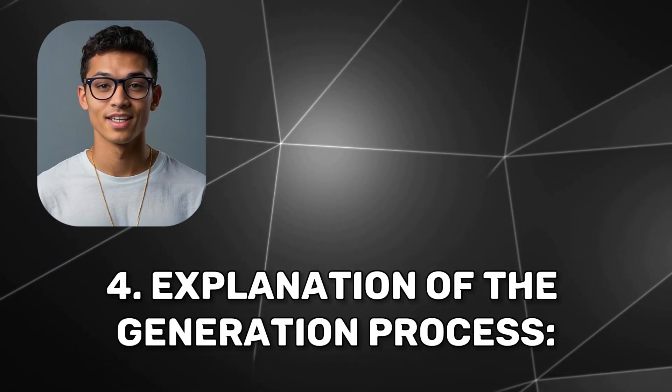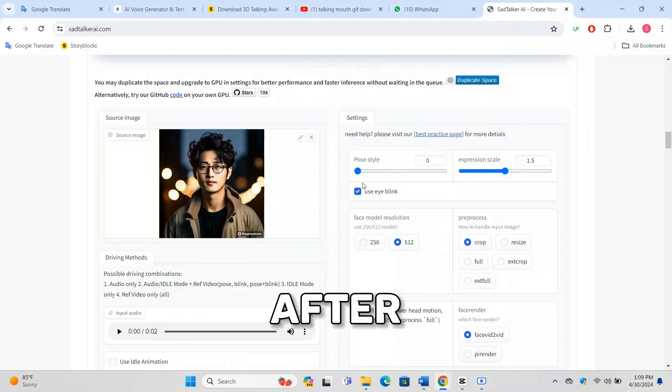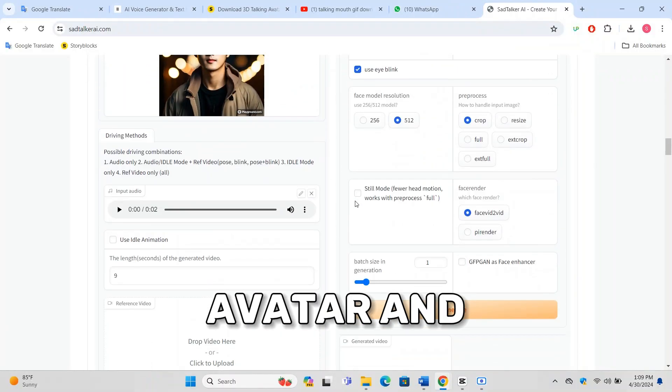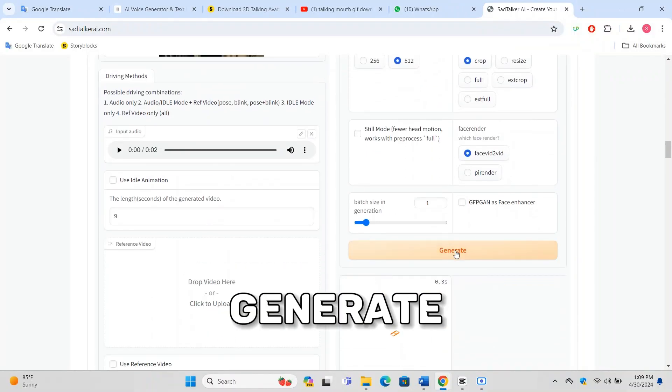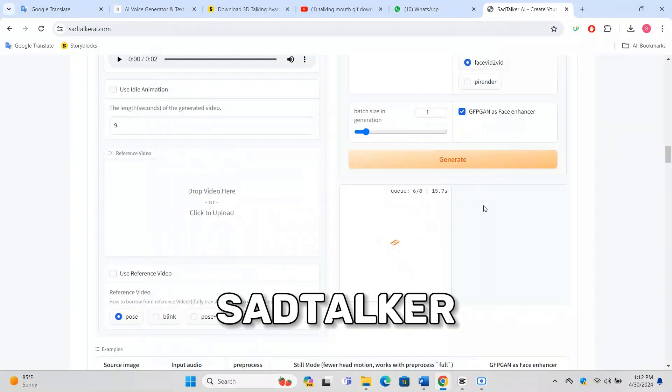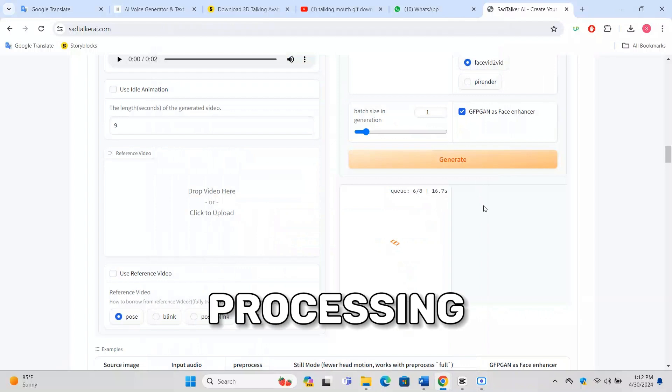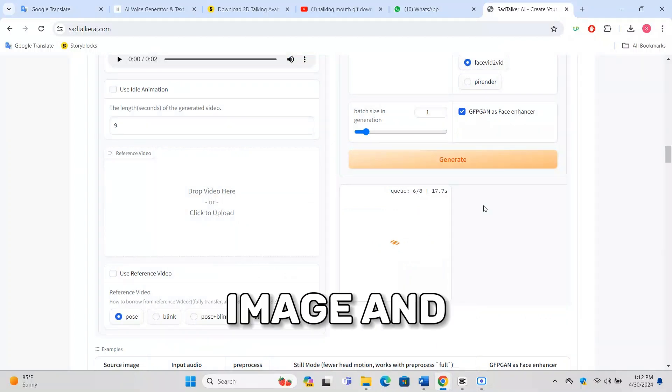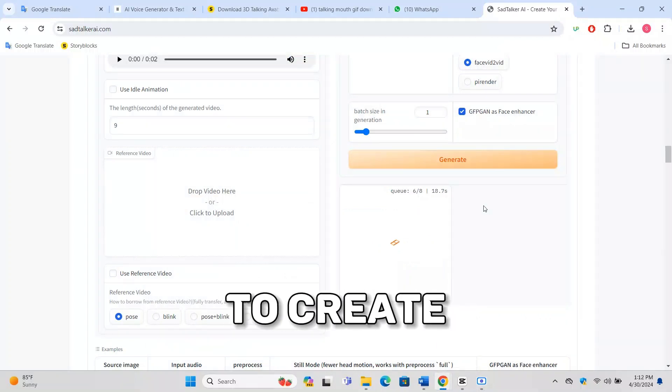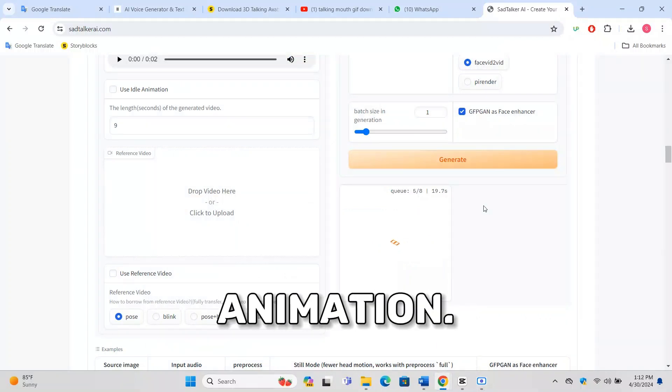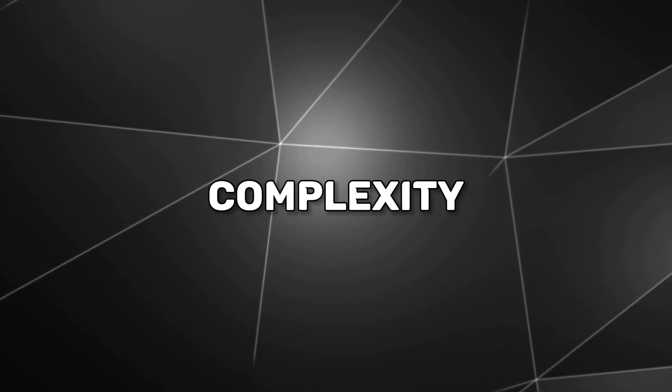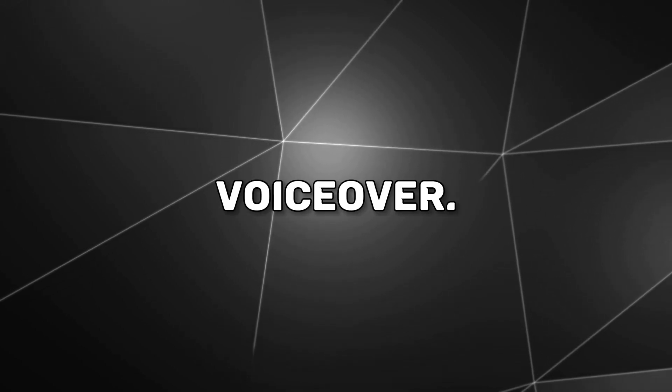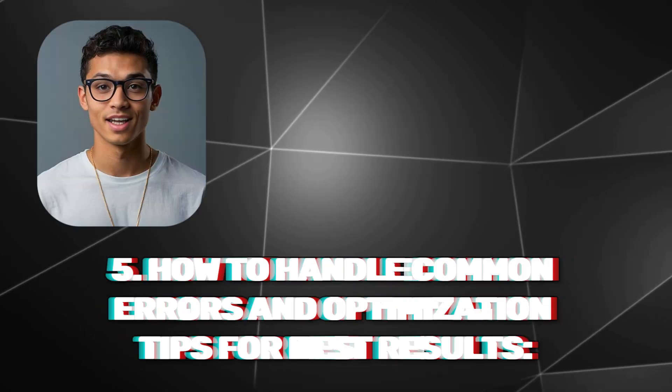After setting up your avatar and adjustments, hit the generate button. Sad Talker will begin processing the image and voiceover to create a talking animation. This might take a few minutes depending on the length and complexity of your voiceover.